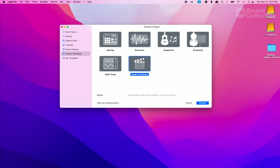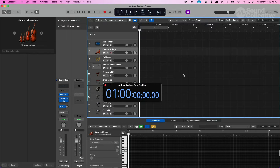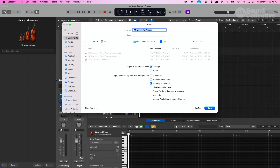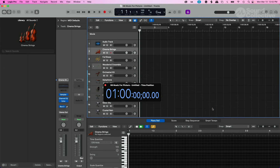We're going to click on Music for Picture and it's going to open up a template project. In this template project you're going to get an audio track, and it's going to ask you where you want to save. For this purpose, I'm going to save this on my cloud documents.